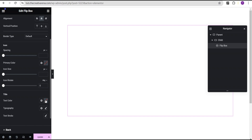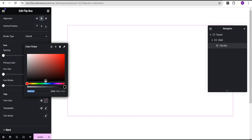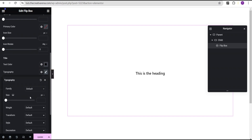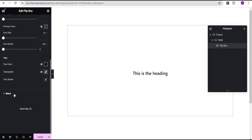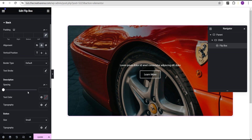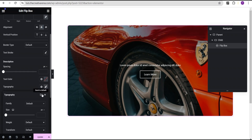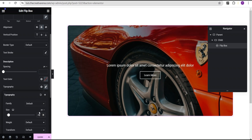Next under the style option, I'll go to the typography for the front and change the color to black so we can see what we're doing, then increase the font size to 25 pixels. For the back description, I'll set the font size to 20 pixels.